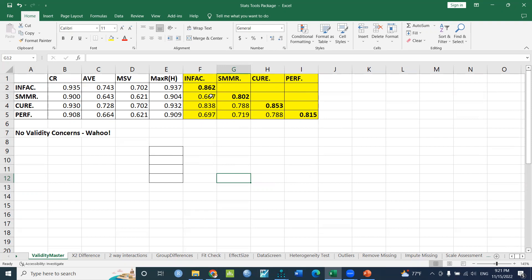We have to take the values to the interconstruct correlations. If we take the square root of AVE values and compare them to the interconstruct correlations, then we can assess discriminant validity.